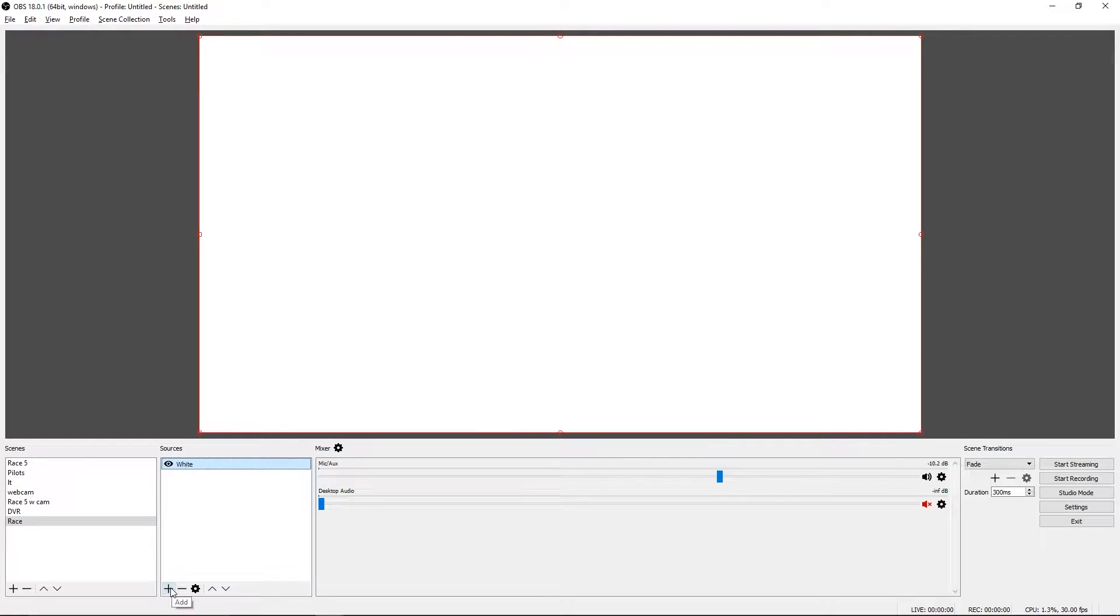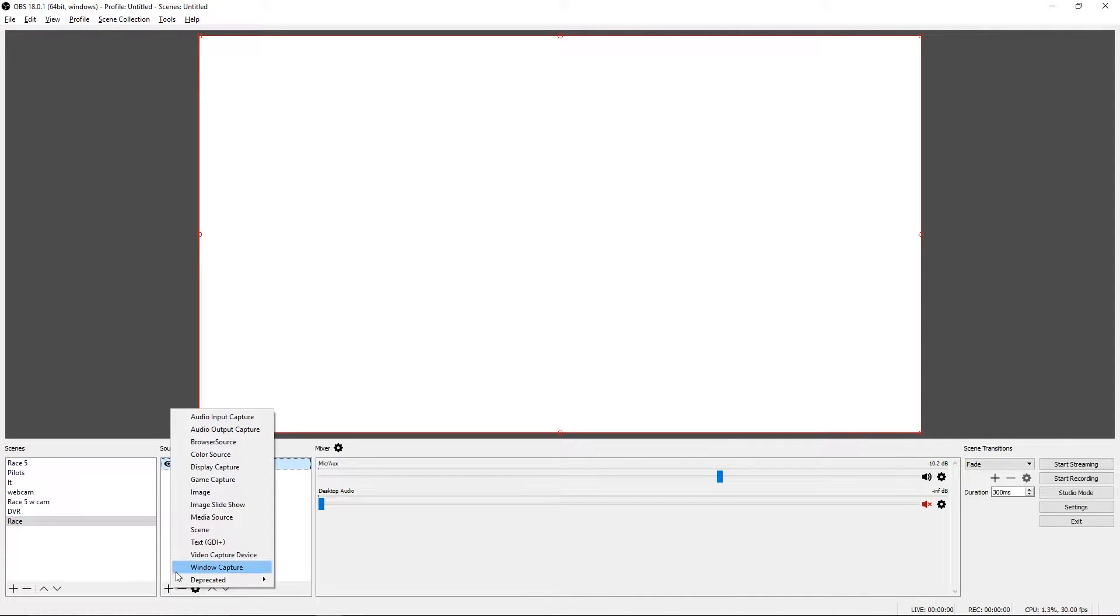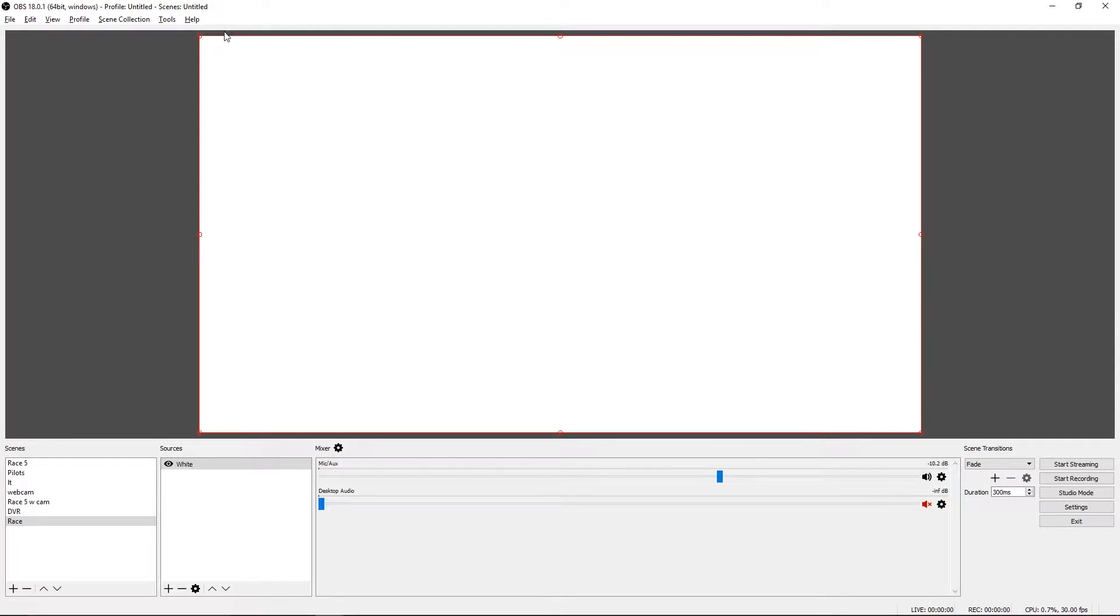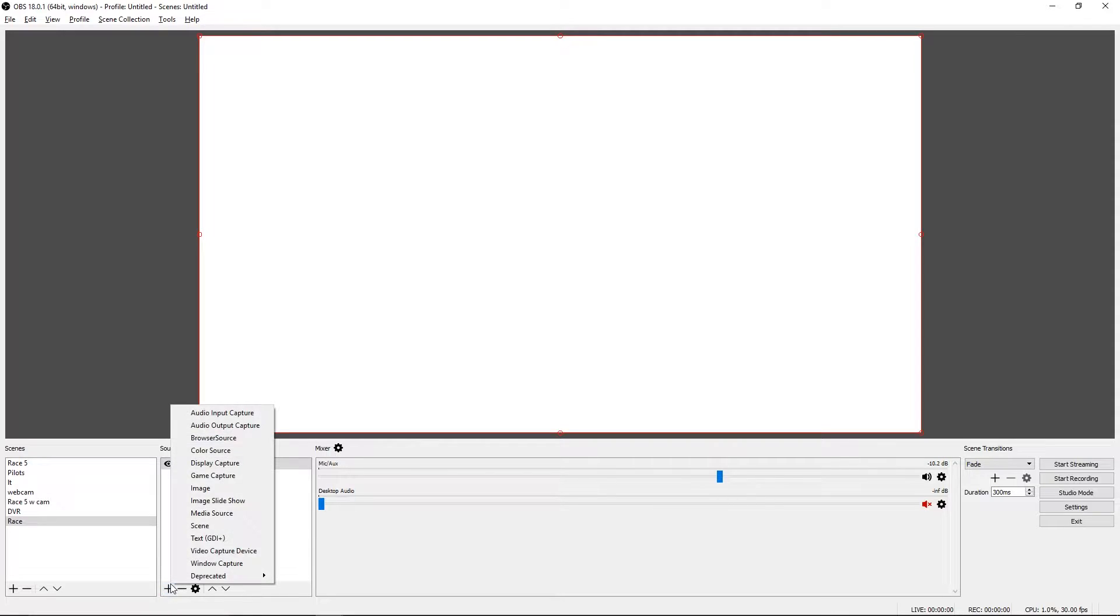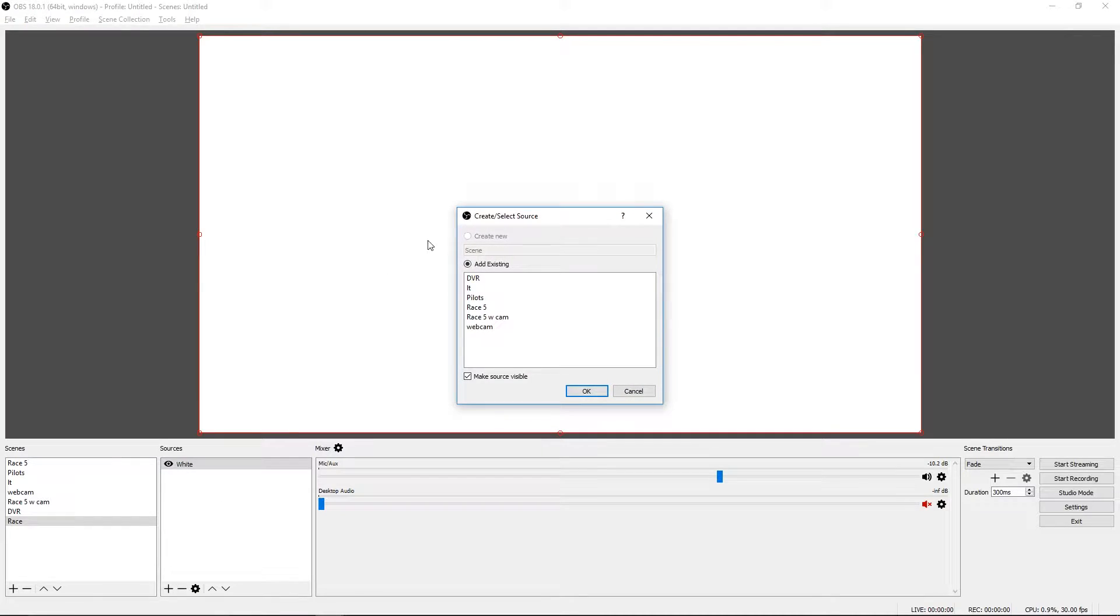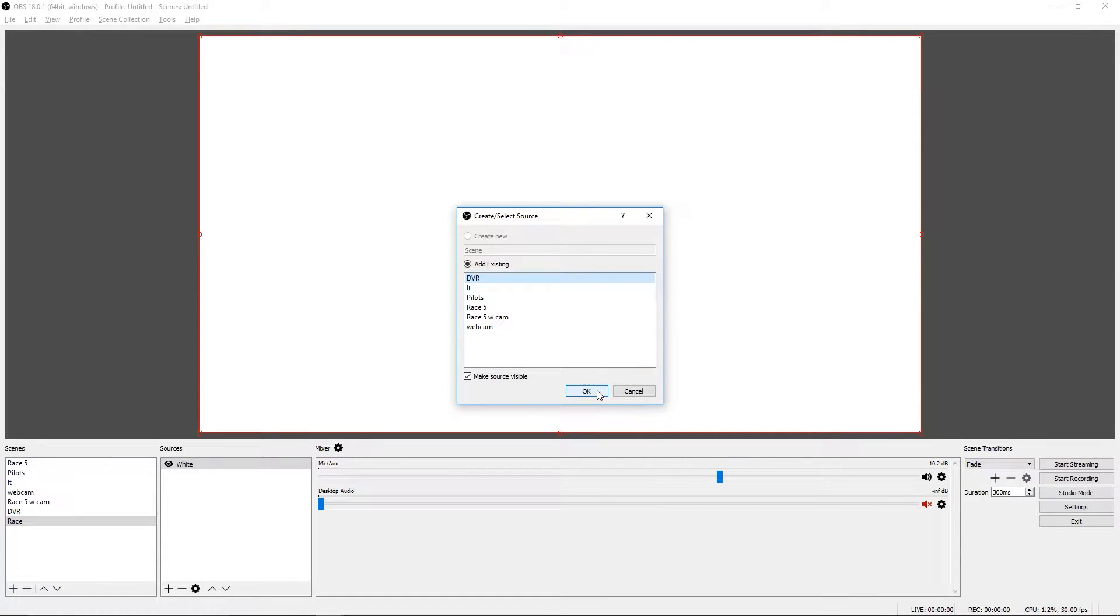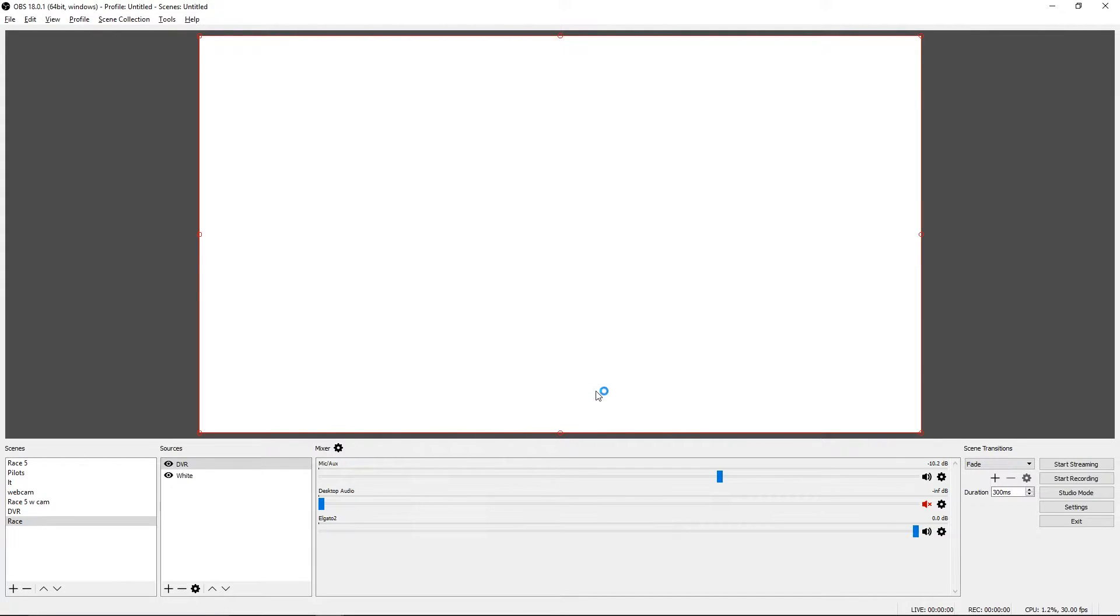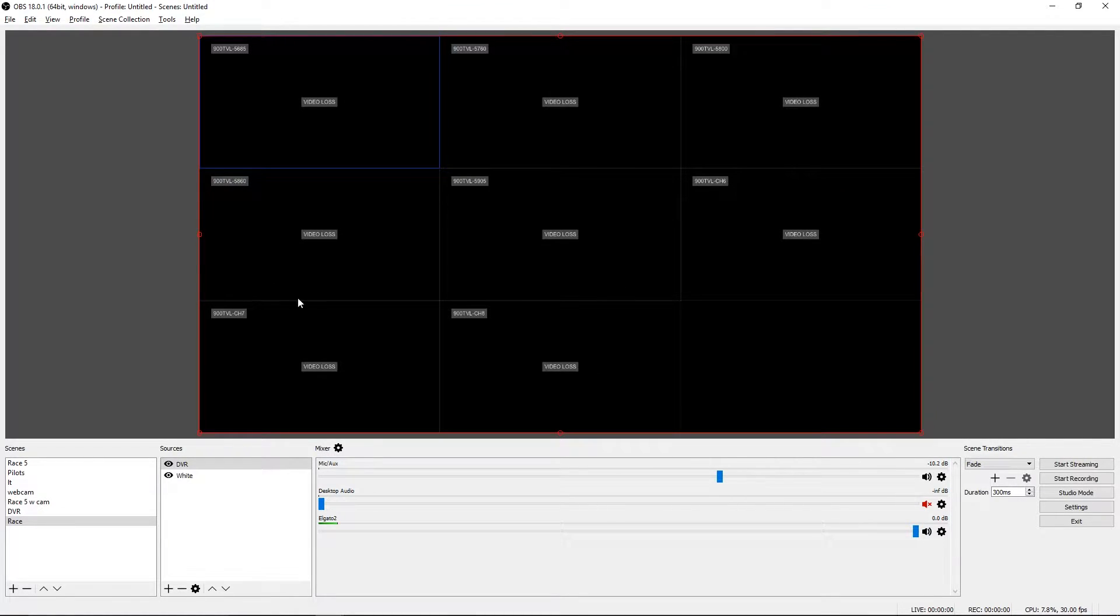Now let's show one pilot feed. Let's set up pilot one to be in the top left corner. We want to add a new source. This one is going to be a scene. What we want to do is grab the DVR scene that we just created. And there is our DVR scene.